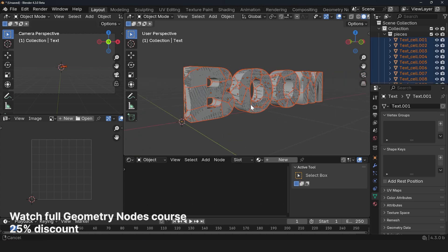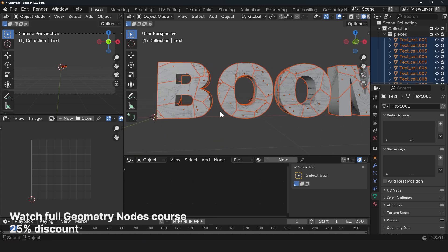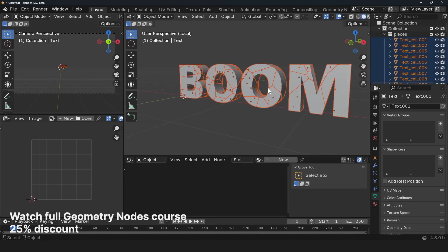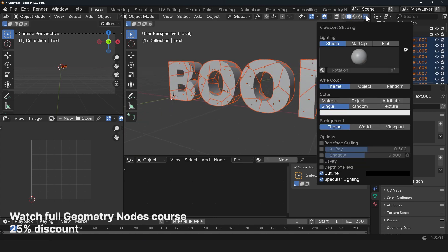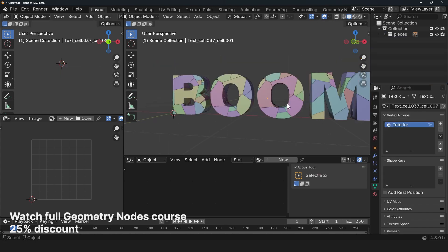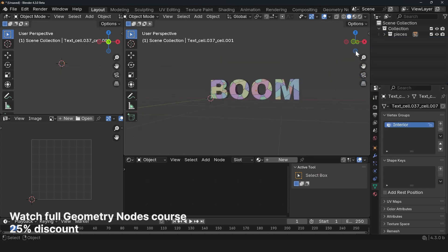Yeah, I think now we have better results. Let's isolate this and I can go to the overlays and turn on random colors. Okay, so this is where we are. We have our pieces.